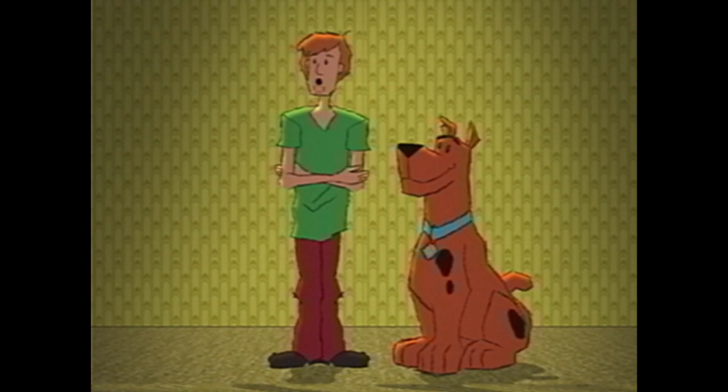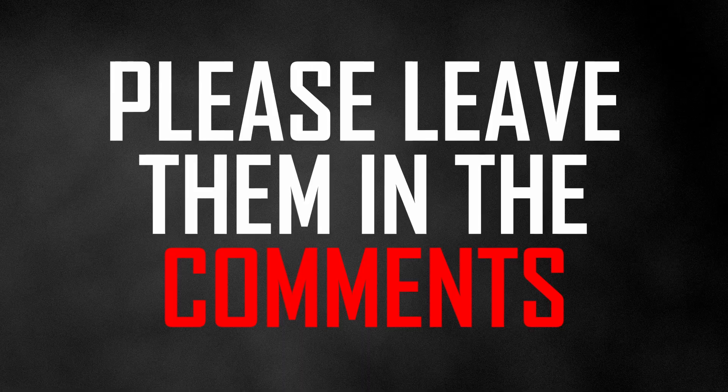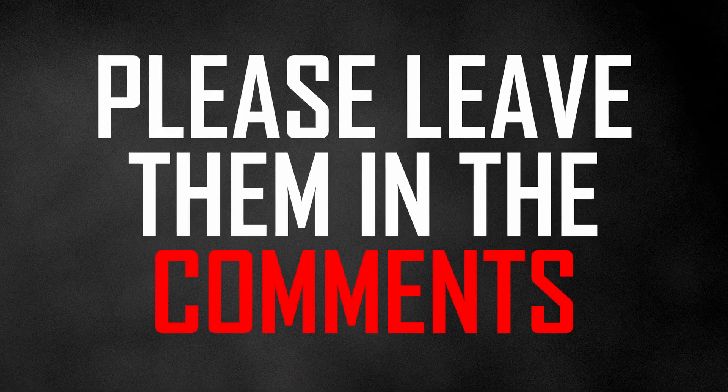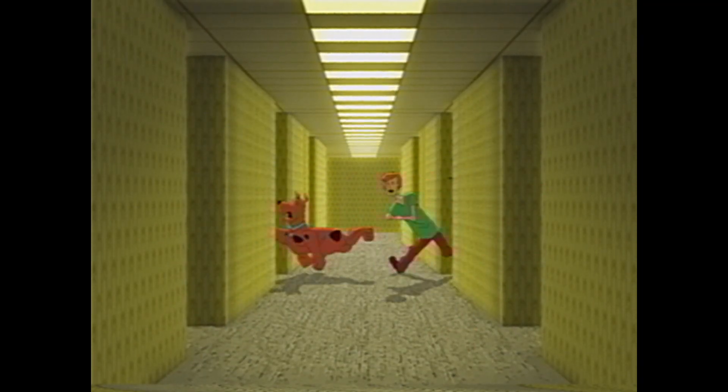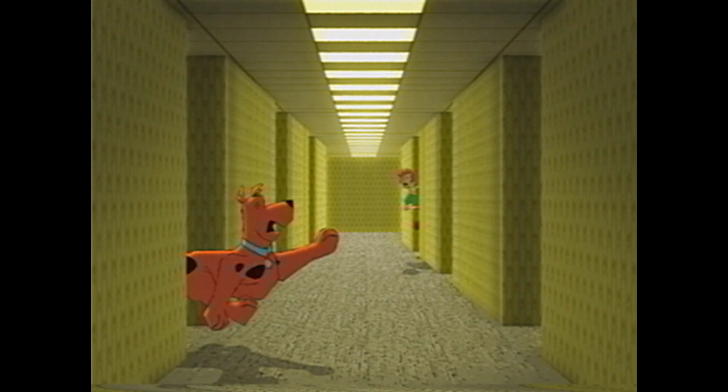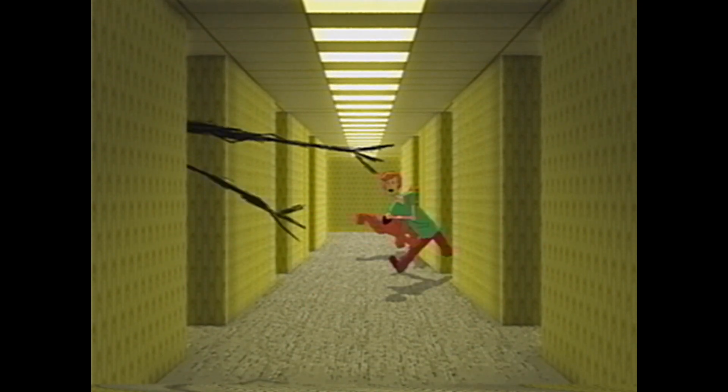But if you have any suggestions for new videos, please leave them in the comments. And if you want to learn how to make your own animations inside of DaVinci Resolve, you can check out this video right here.